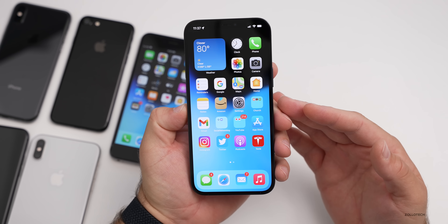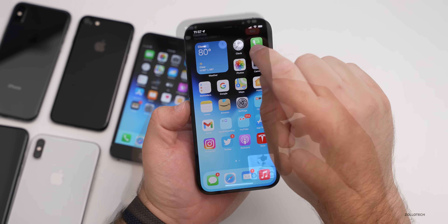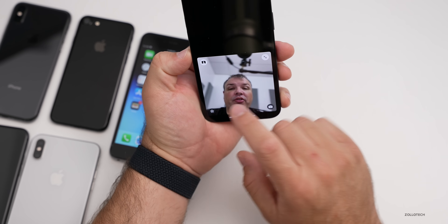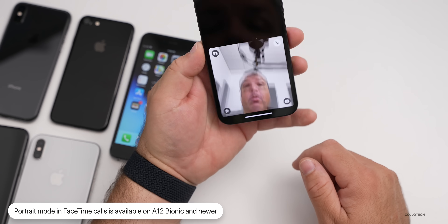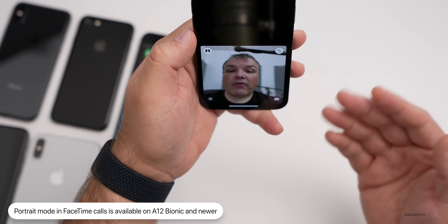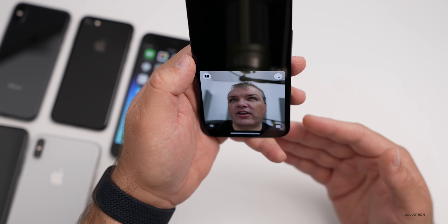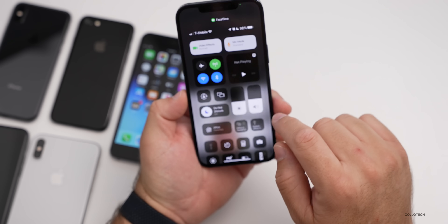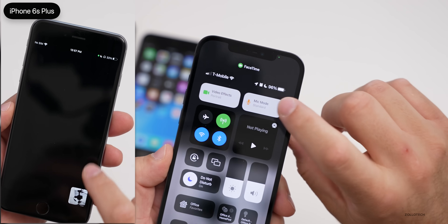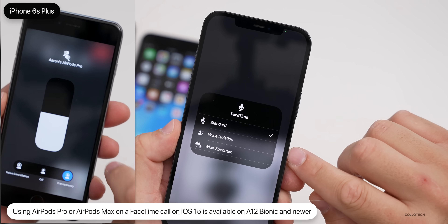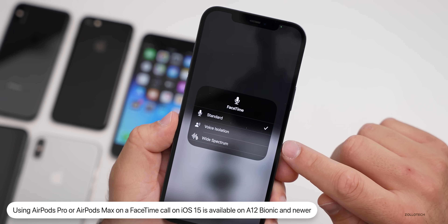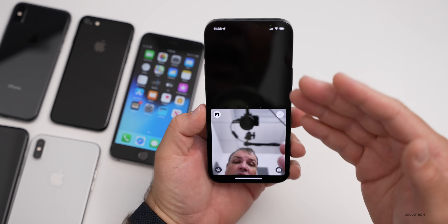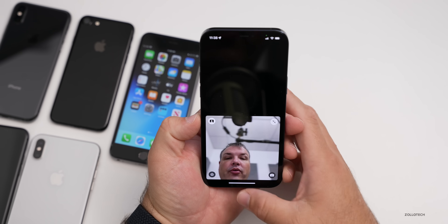Another feature available on A12 Bionic and newer has to do with FaceTime. Within a FaceTime call on A12 Bionic and newer, you'll have the option for portrait mode on your video — there's a button in the upper left. Tapping it enables portrait mode, blurring the background. Also, the spatial audio mic modes in FaceTime have been updated. When you pull down from Control Center and press and hold on mic modes, you now have Voice Isolation and Wide Spectrum — both specific to A12 Bionic and newer, likely due to the processing power required for both video and spatial audio.